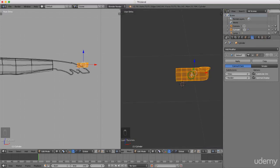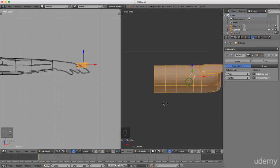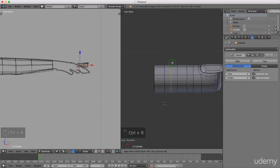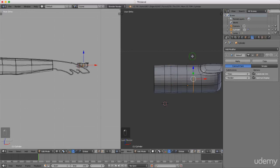Press Z and left select Wireframe, then put in another loop cut with Ctrl+R and left click twice to lock that in position. Press S to scale that up slightly. Then press and hold Alt and left select that entire edge, press S and just scale this up slightly as well.